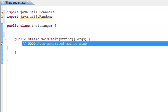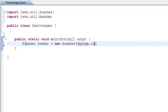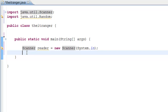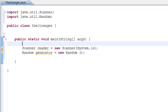Now we're going to instantiate or initialize our Scanner and our Random generator. We do: Scanner reader = new Scanner(System.in). Then we initialize our Random generator — if you're not familiar with it, go back and watch my tutorial on it. We do: Random generator = new Random().